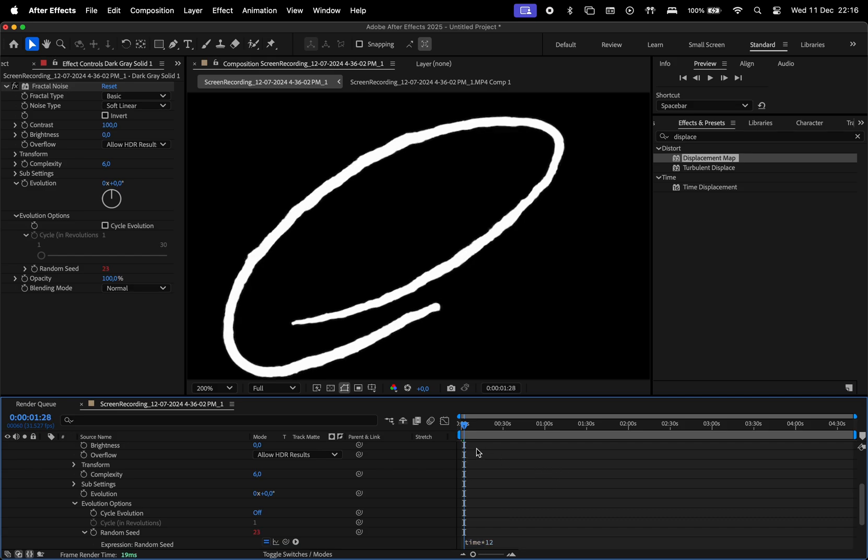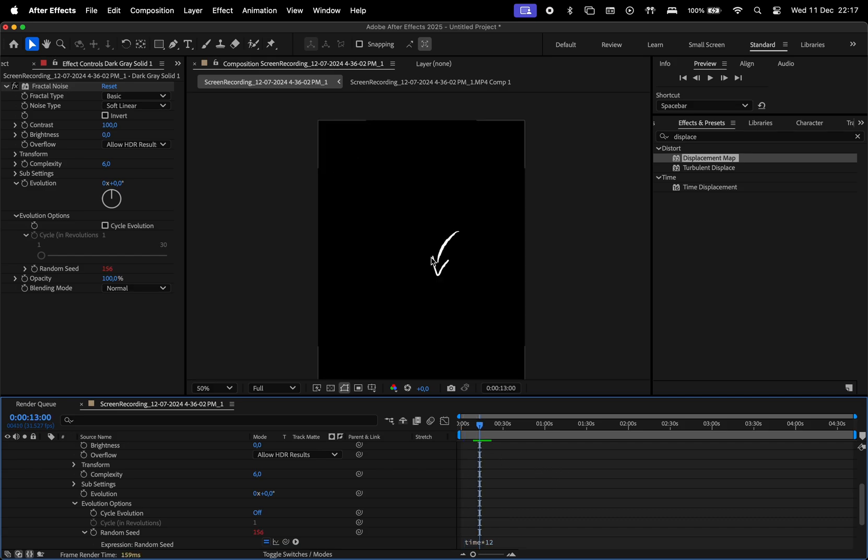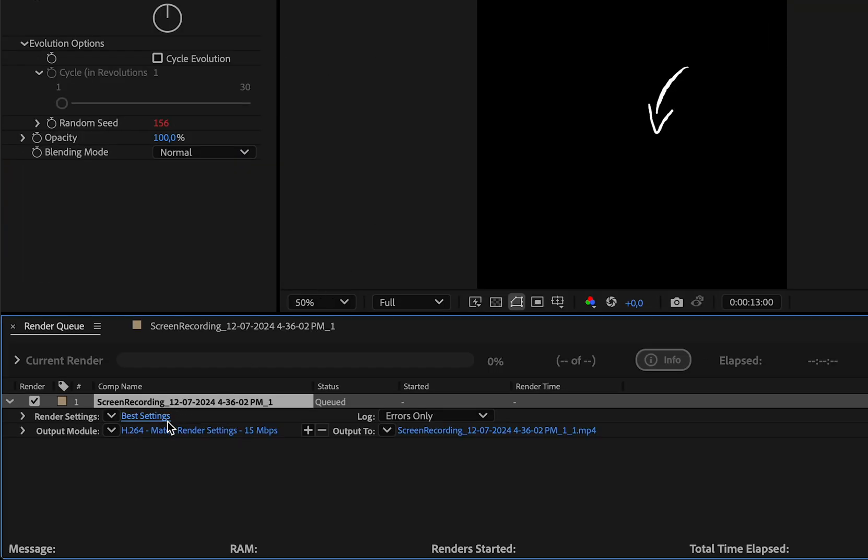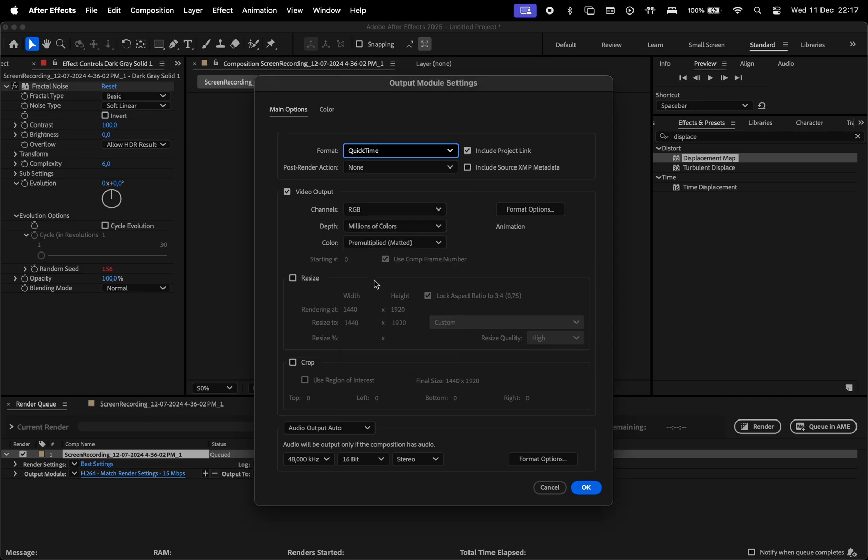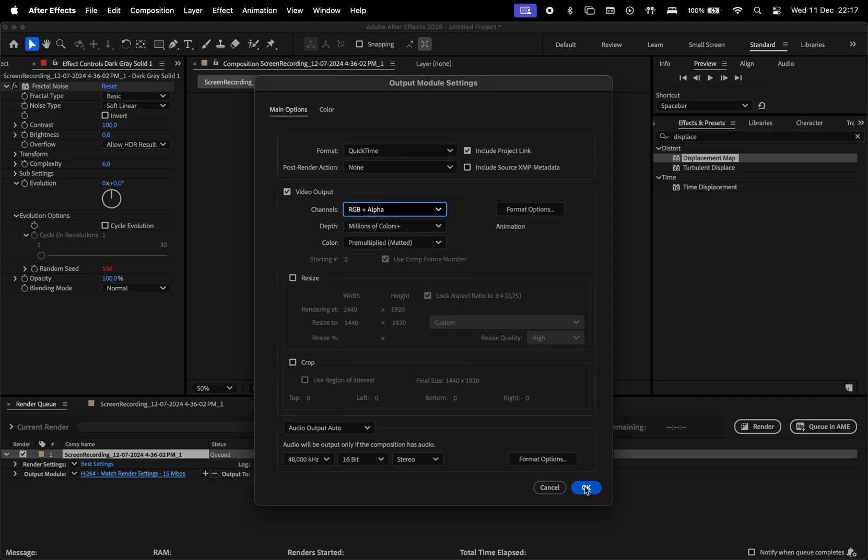Lastly, let me show you the render settings if you want to keep the background transparent for the exported media. Go to Composition and choose Add to Render Queue, then click here on the Output Module. For the format, choose QuickTime and for the channels RGB plus Alpha. Choose an Export Location here, and then press Render.